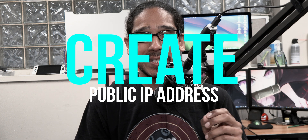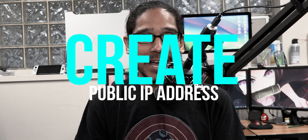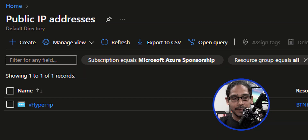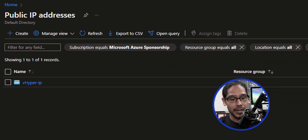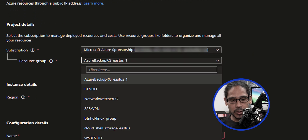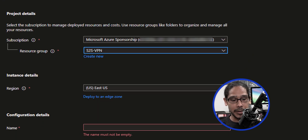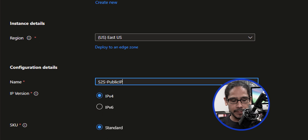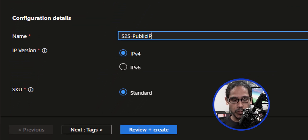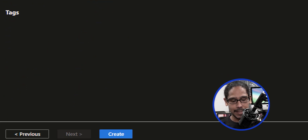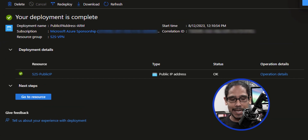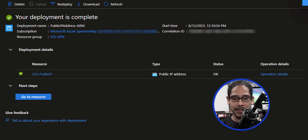Next, we need to create a public IP address within your Azure portal. Locate the public IP addresses resource and click on create. For the resource group, click on the drop-down and pick the one we created earlier. Provide it a name, then click on review plus create. Validation has passed — click on create. Once the deployment is completed, the status column should say okay.